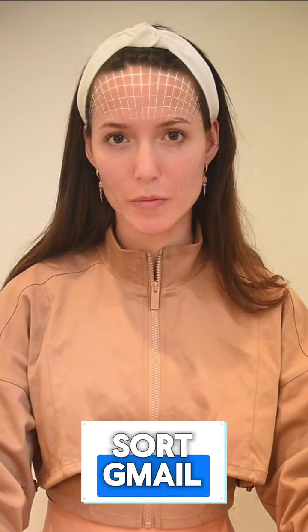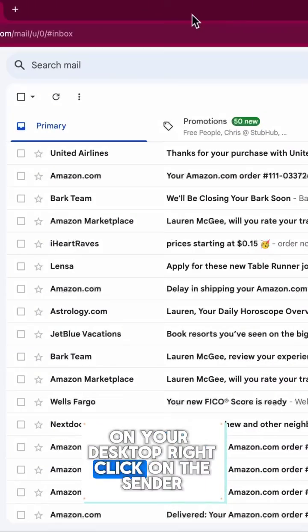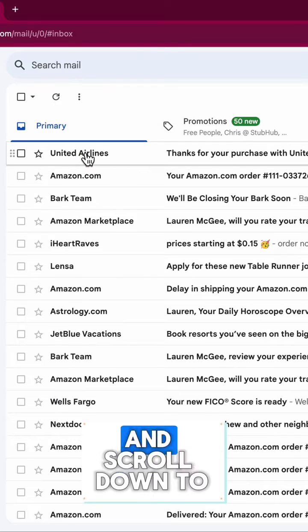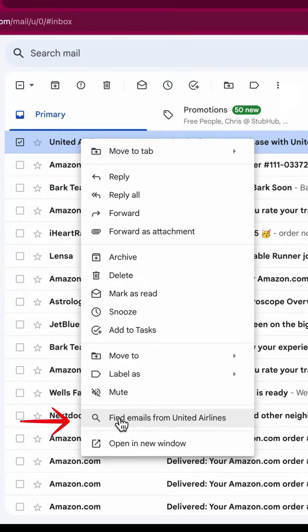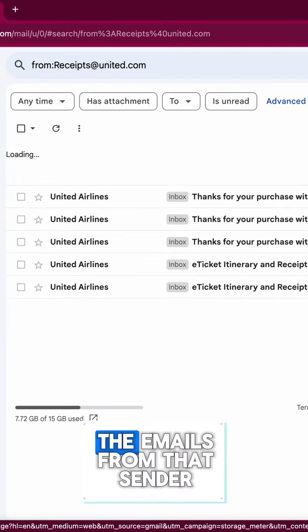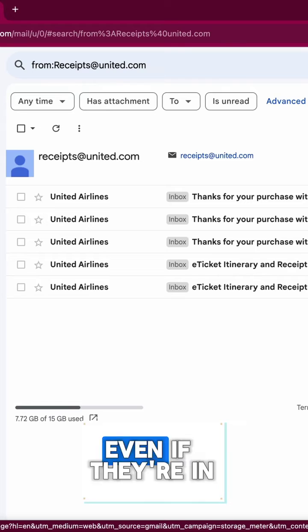Have you ever wanted to know how to sort Gmail by sender? Watch this. On your desktop, right-click on the sender and scroll down to find 'Emails from.' This will display all the emails from that sender, even if they're in the trash.